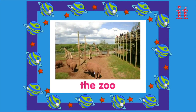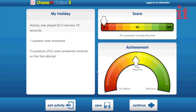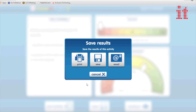Every Choose It Maker 3 activity you create will automatically record the learner's progression and achievements based on the questions they have answered, even in the iPad and Android app. These results can be saved for your records or shared with the learner's friends and family.